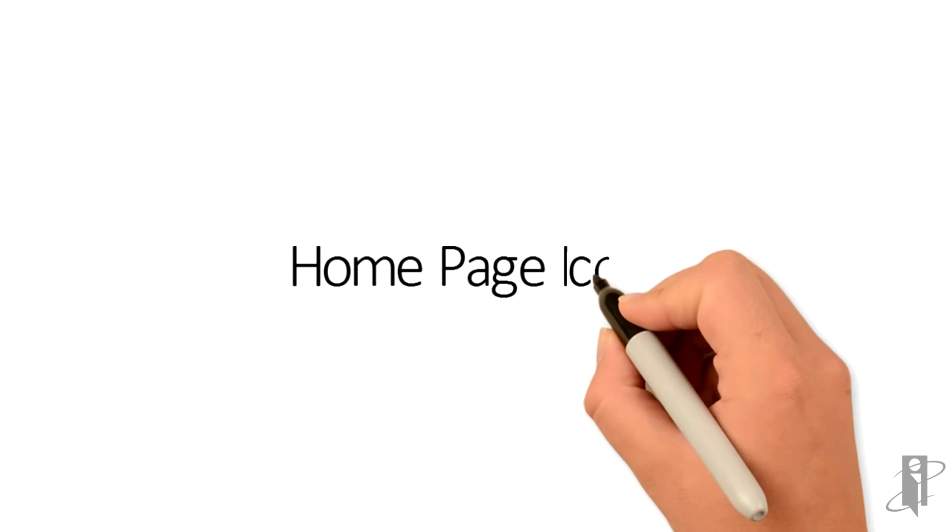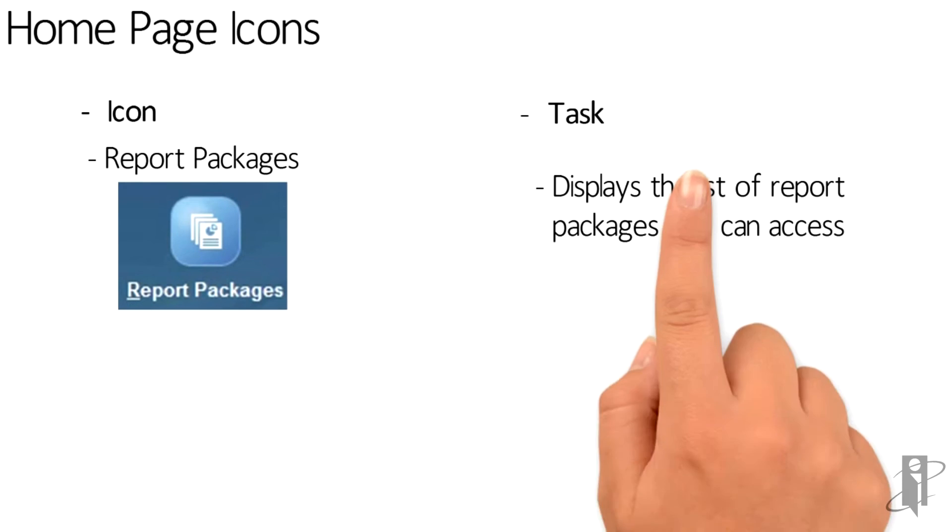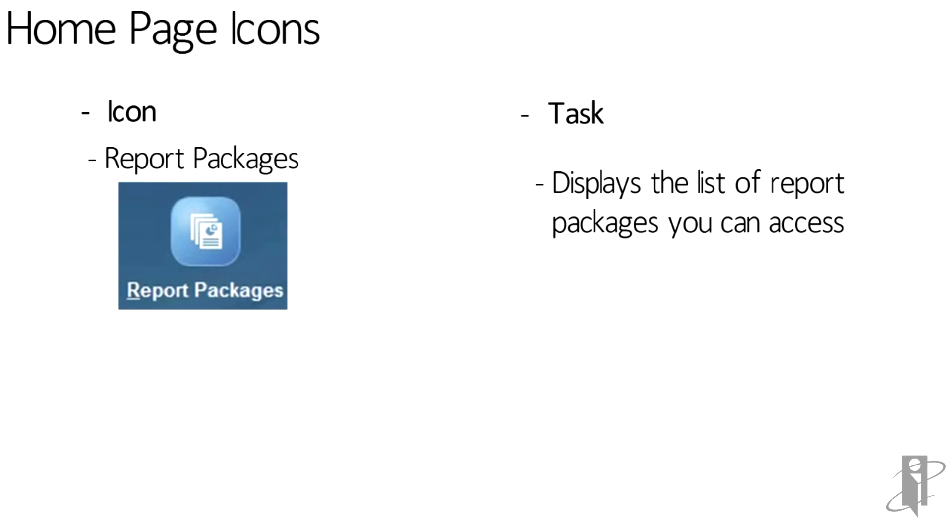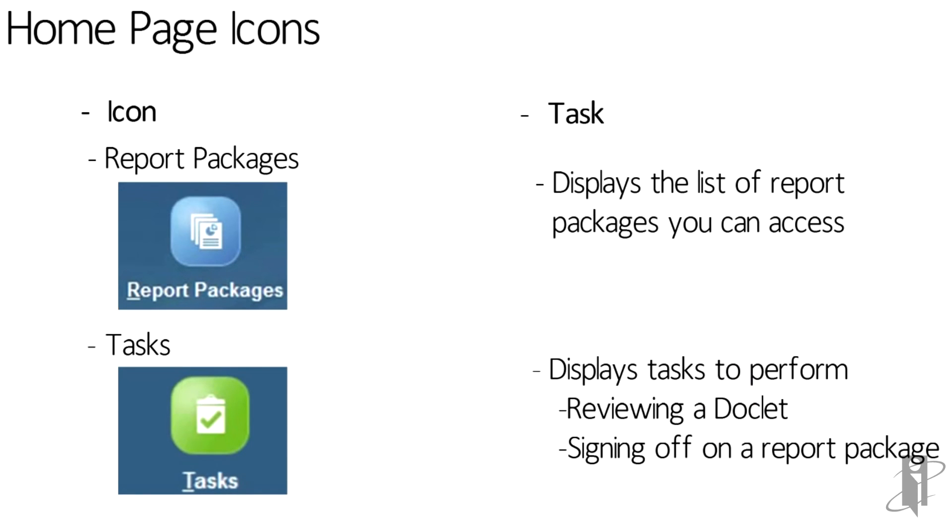Now let's talk a little bit more about the homepage icons. First is the report packages icon. This displays the list of report packages you can have. Next, we have the tasks icon. This displays tasks to perform, such as reviewing a doclet or signing off on a report package.